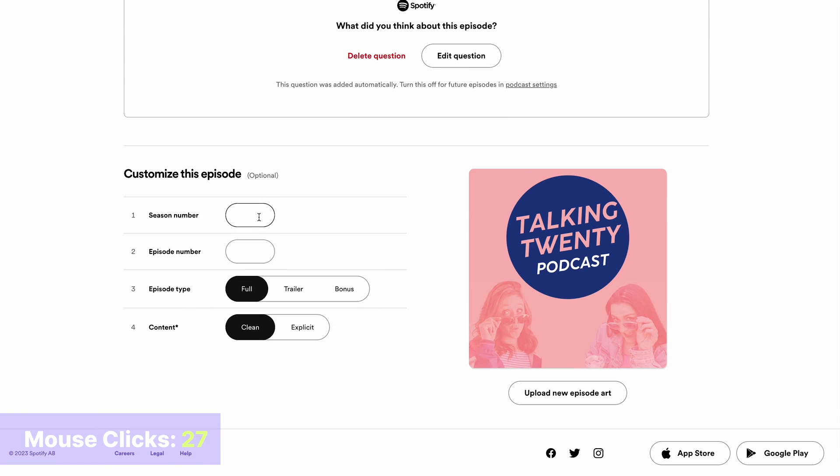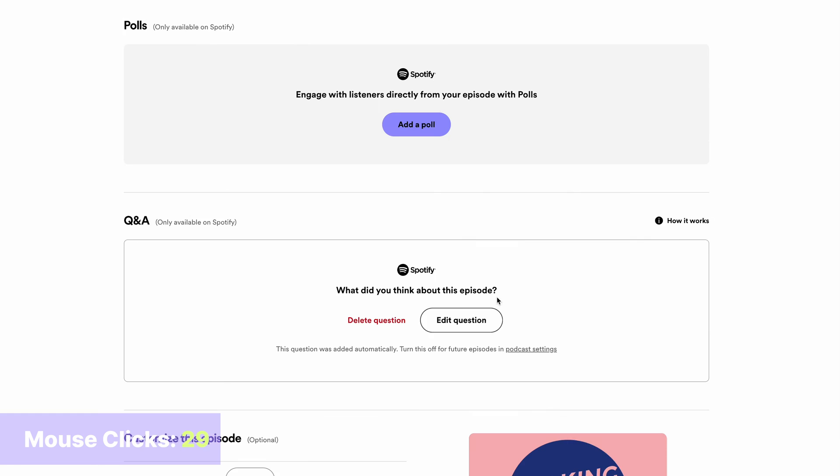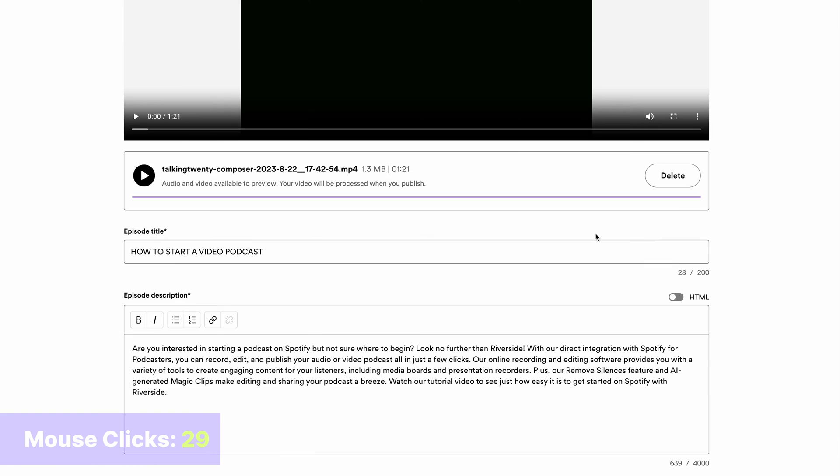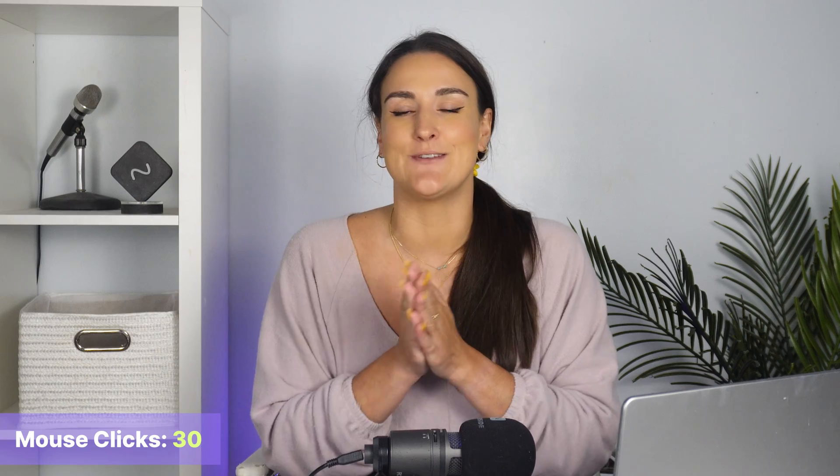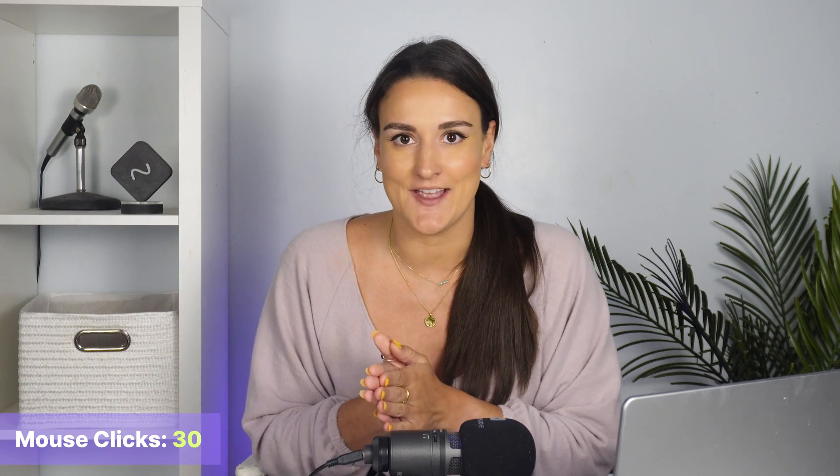And of course, you can customize the episode with your season number, episode number, the episode type. I'm going to leave this at full, and the content, which I am going to leave at clean. Now I'm going to press publish now, and boom, my episode is on Spotify.